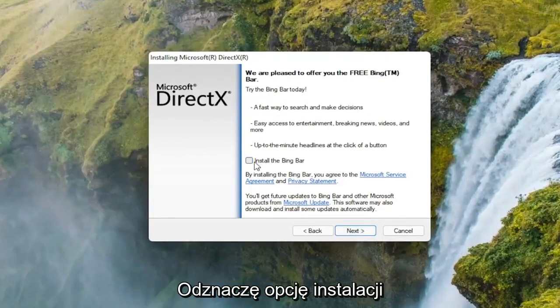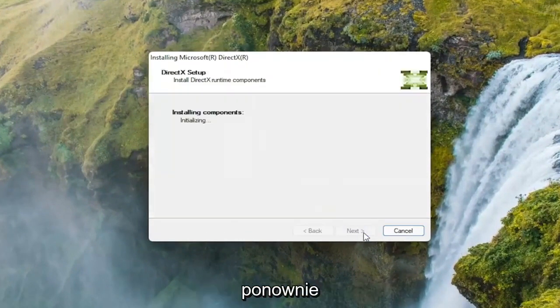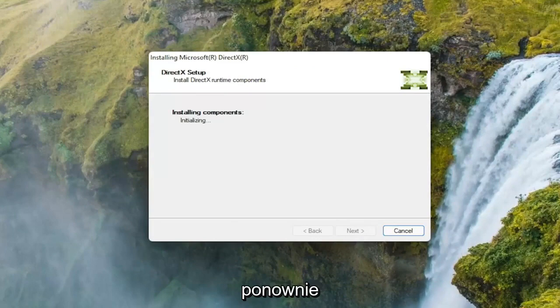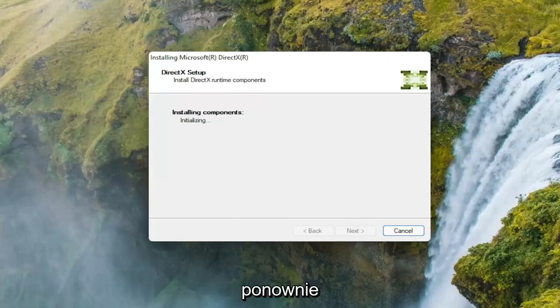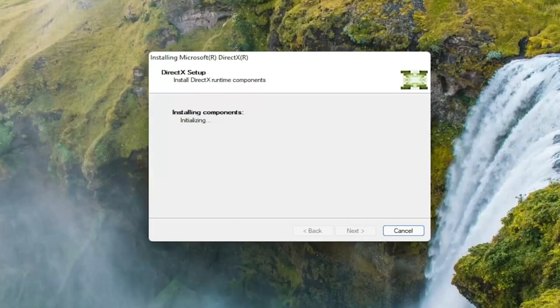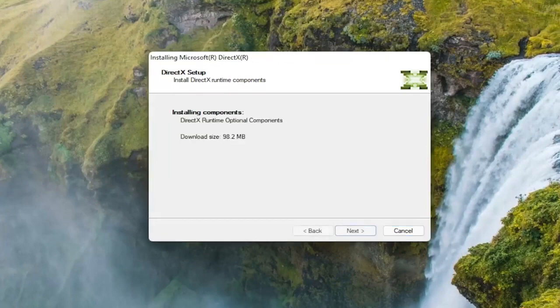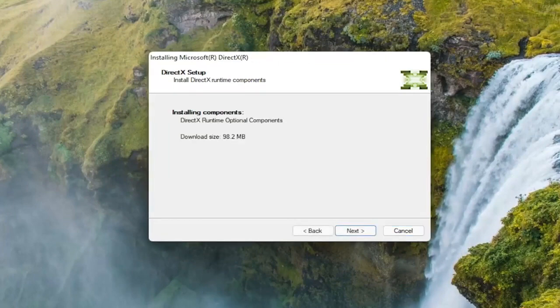I'm going to uncheck the option to install the Bing bar, and then I'm going to select next again. Select next to begin the download.